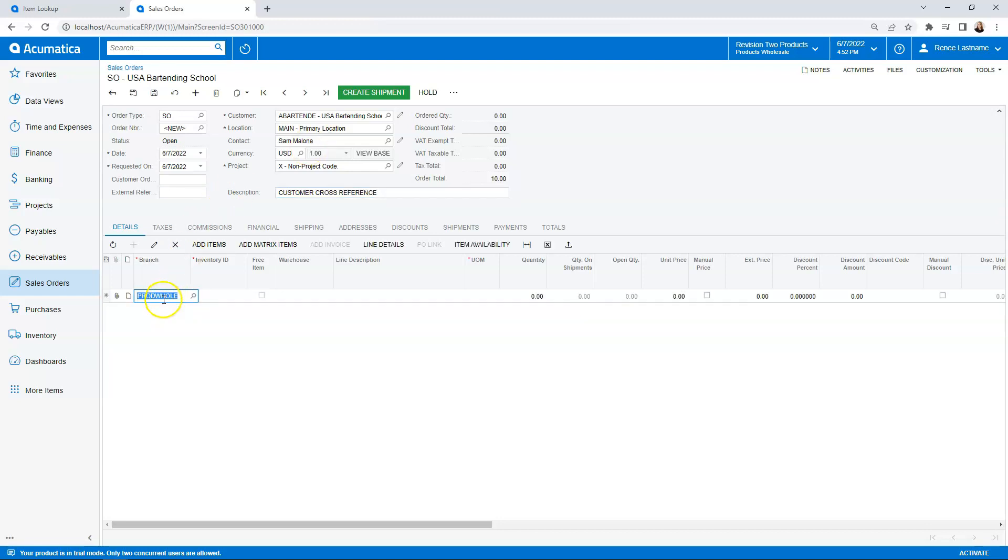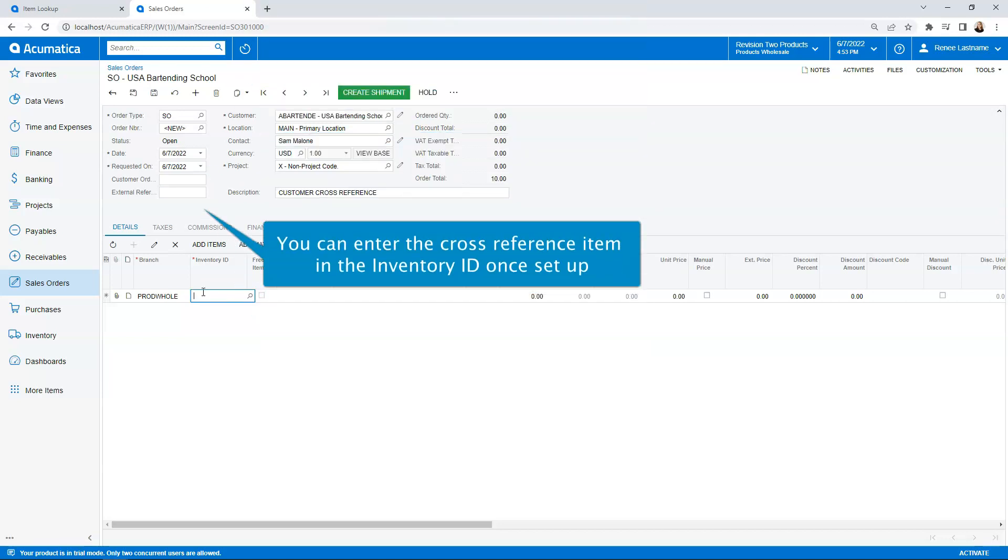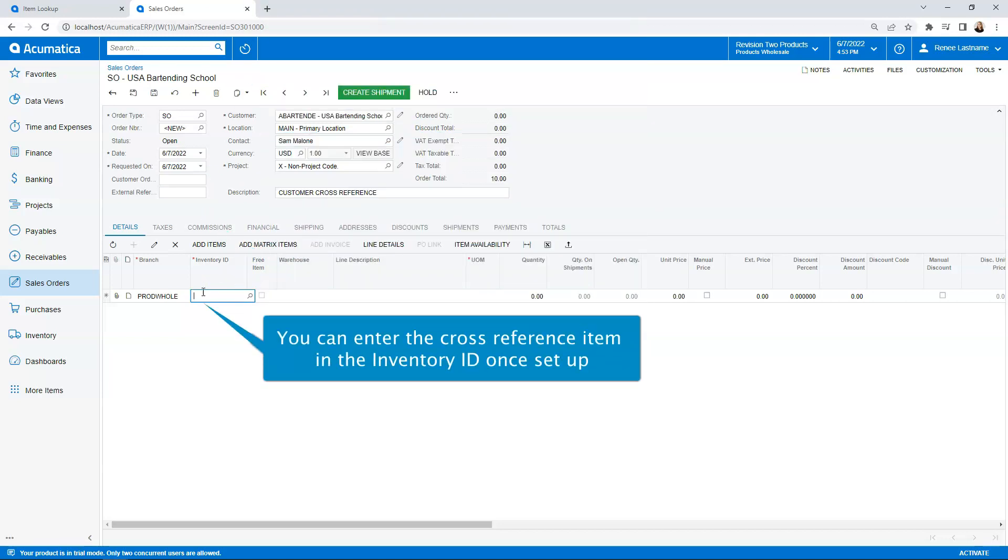Now when I tab down into the main body of entering the sales order, for the inventory ID, I can use that same exact item that I just set up for the cross-reference. So as I type into the inventory ID, I could use my part number that we have set up internally, but I may not know it and I may not want to spend a lot of time trying to find it. Having that cross-reference set up really helps save you a lot of time because you can enter the same information that the customer has given you and have that match up nicely within Acumatica.